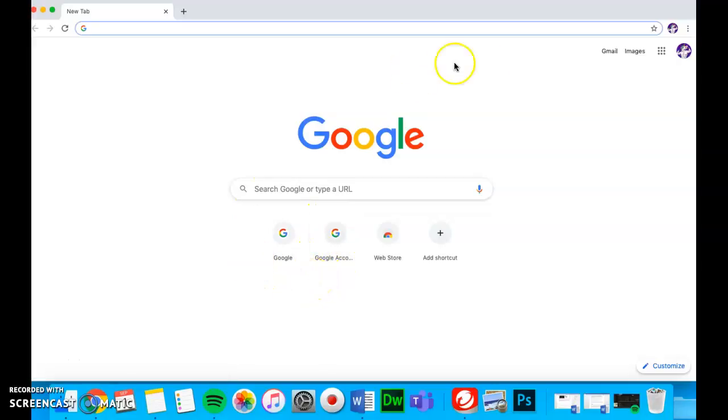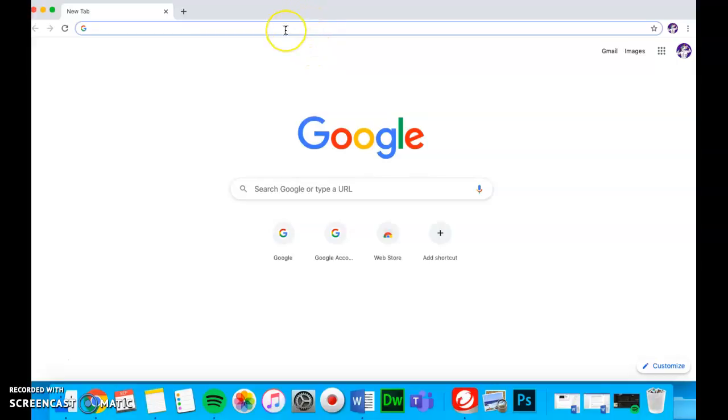I'm already logged in to my CBE Google account on Chrome. Next, I'll go to the Chrome Web Store.